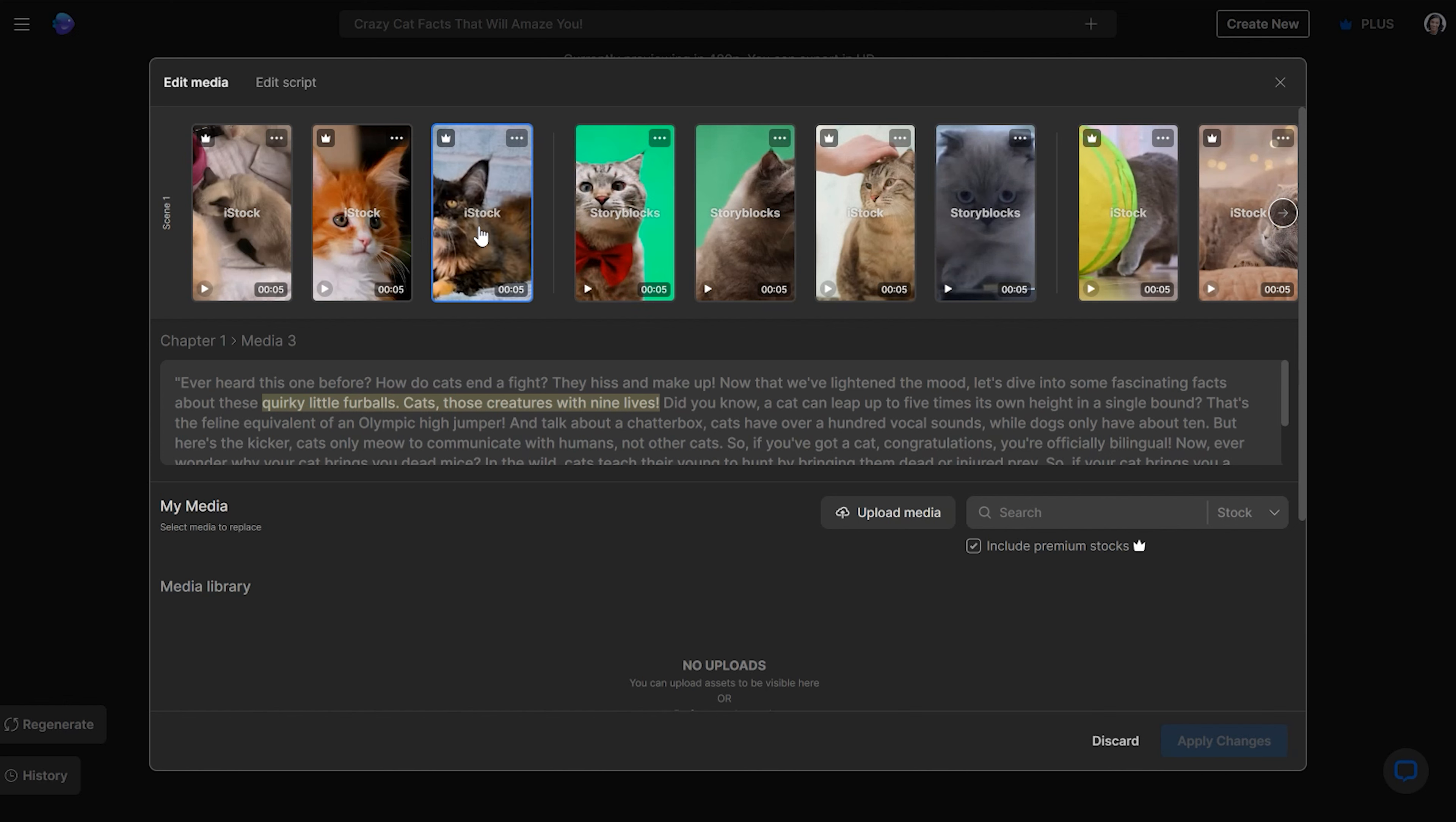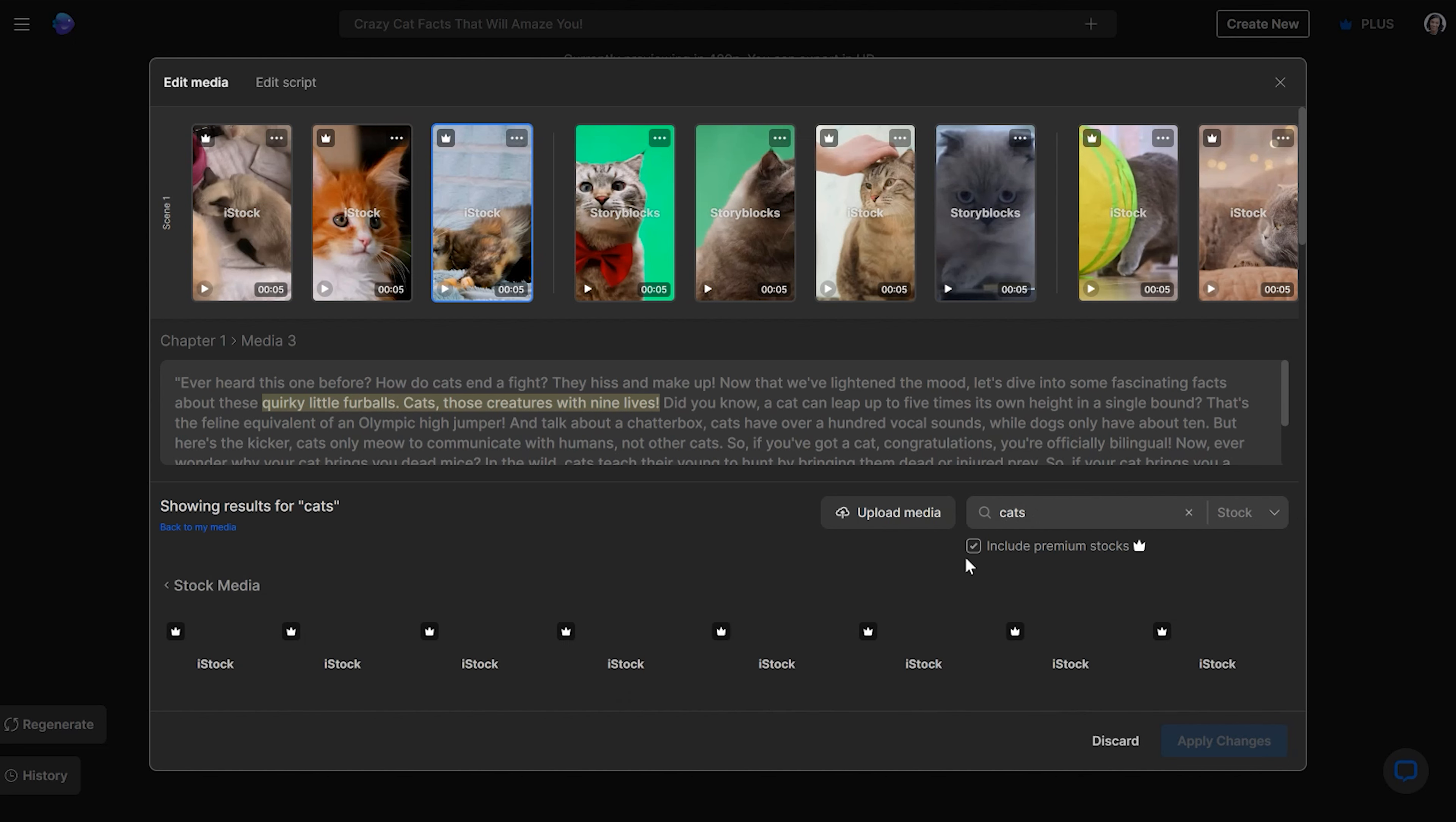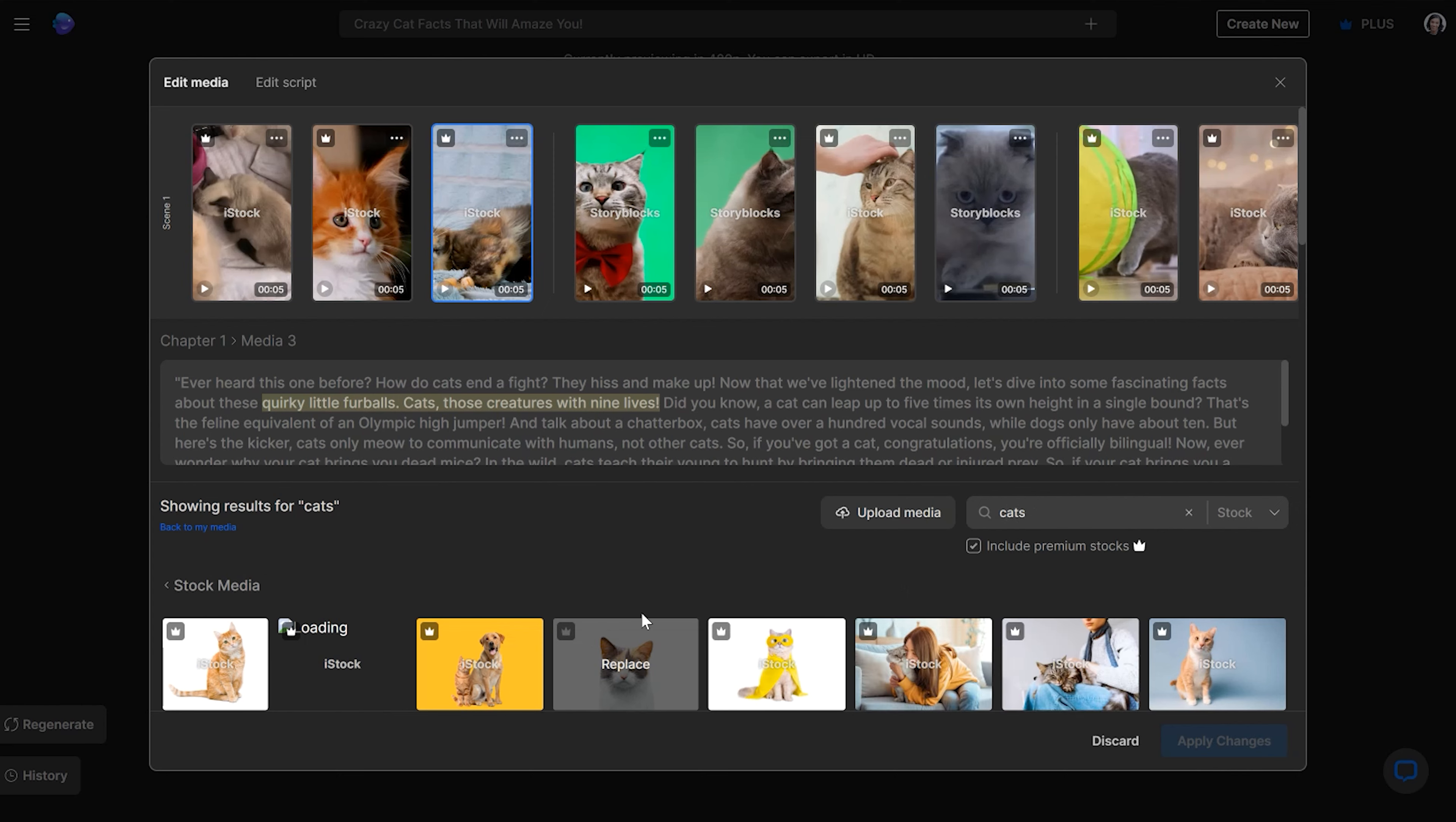So if you don't like any of these images right here and you want to replace them, all you have to do is just click on it. And then you can use InVideo AI's whole library full of stock footage and stock videos and just say something like cats or whatever you want it to do.